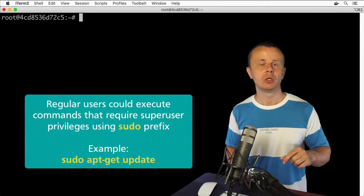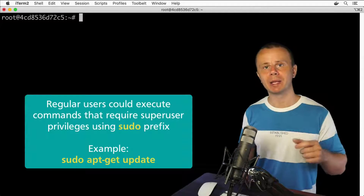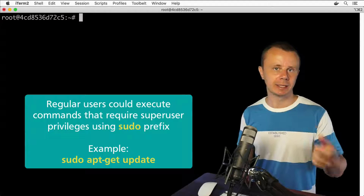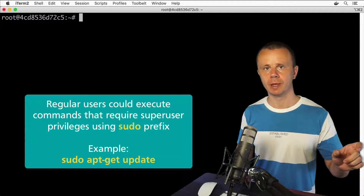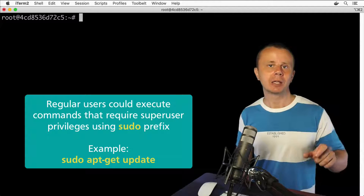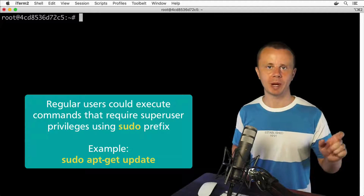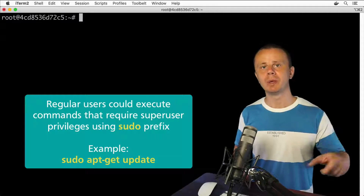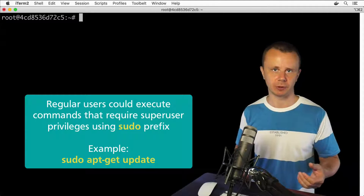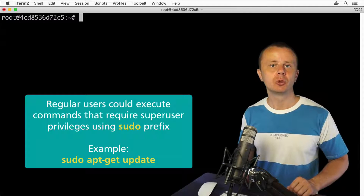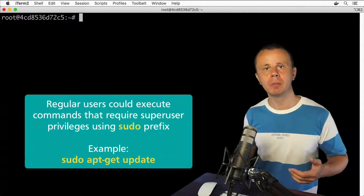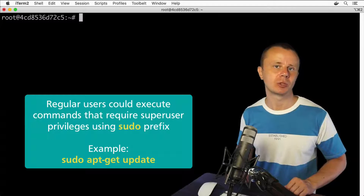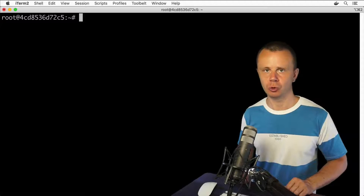If you are logged in as a regular user, you need to prepend the commands we will use here and in the next lectures with sudo. When you enter any command with the sudo prefix, you will be asked for the root password. And if you don't have access to the root password, you will not be able to perform actions such as the creation of new users.